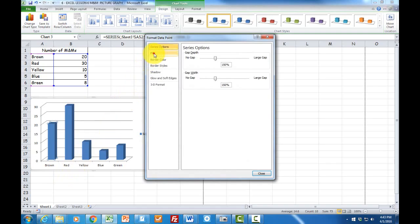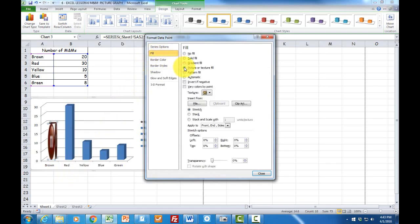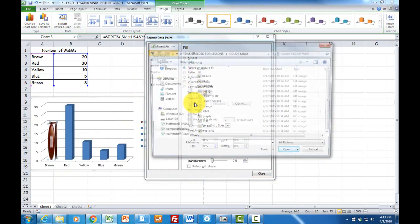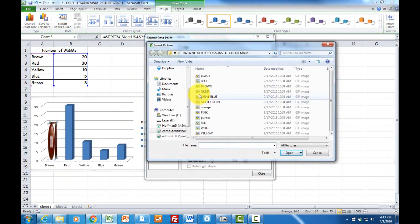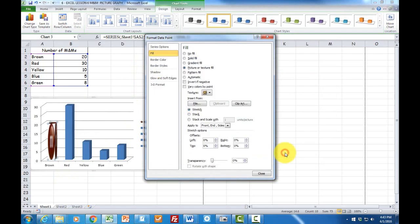Format, fill, picture, file. And I have already gone to an area where I know I'm going to use brown, so I click on the brown one and click on insert.